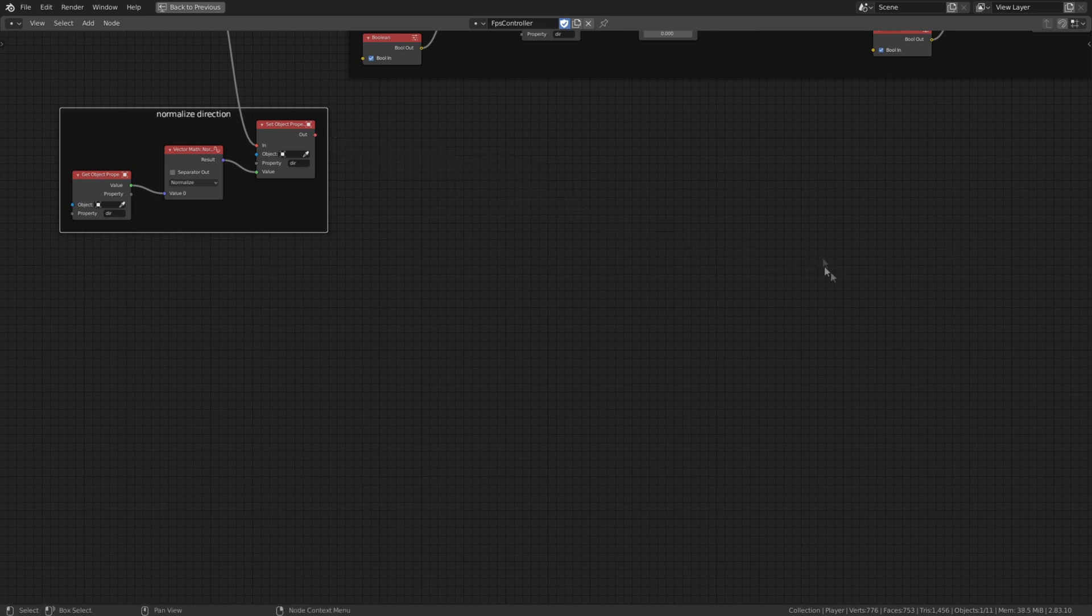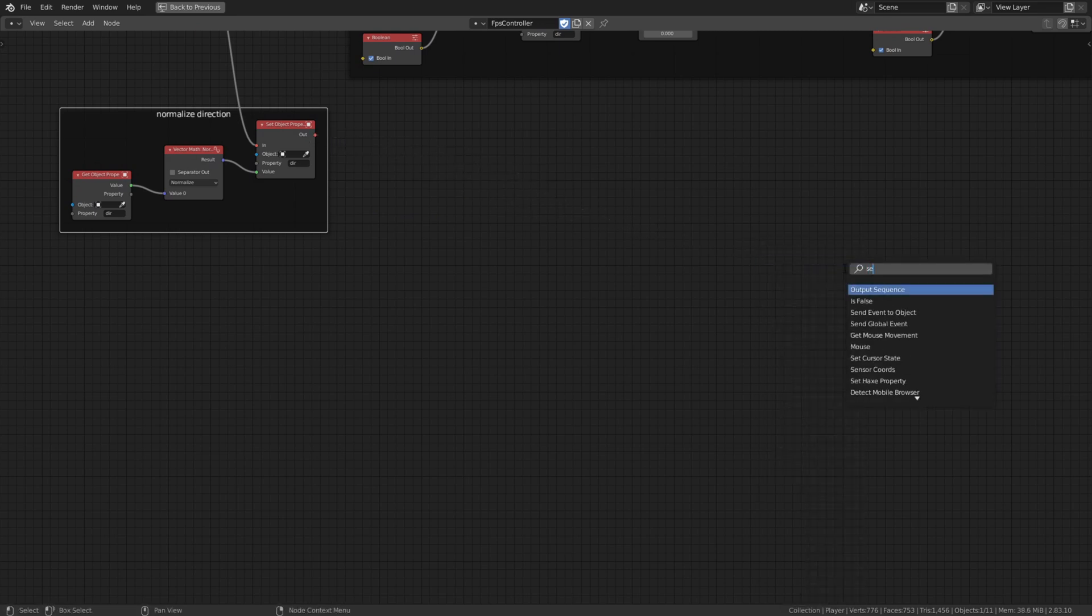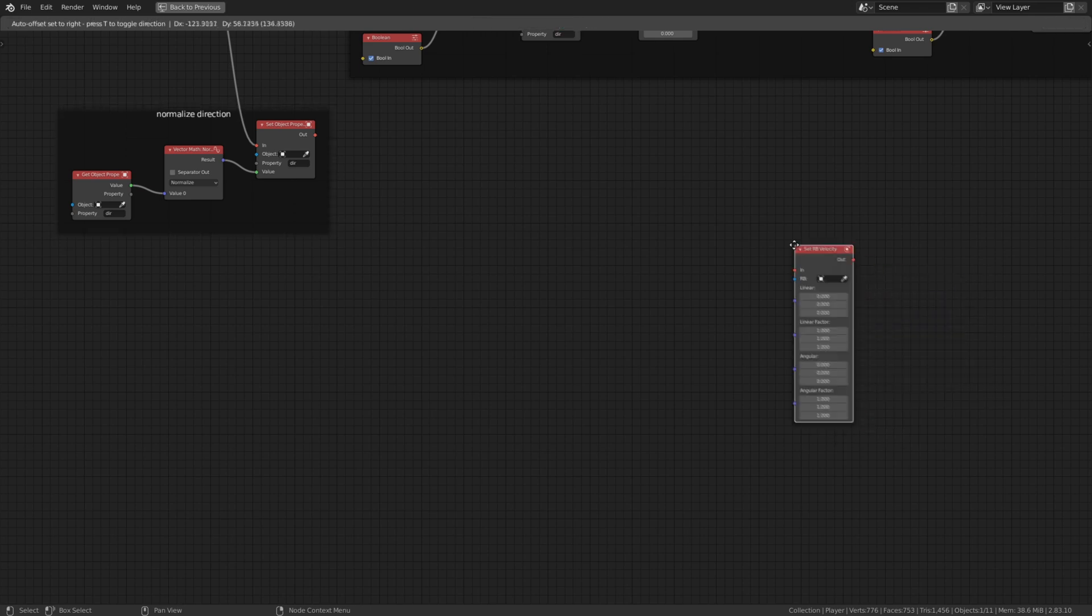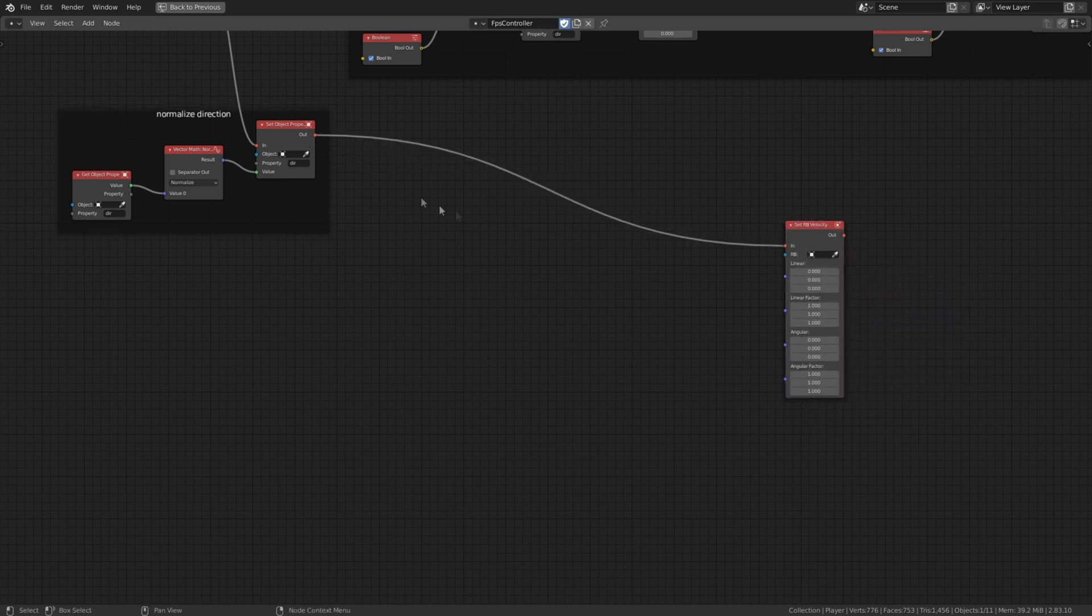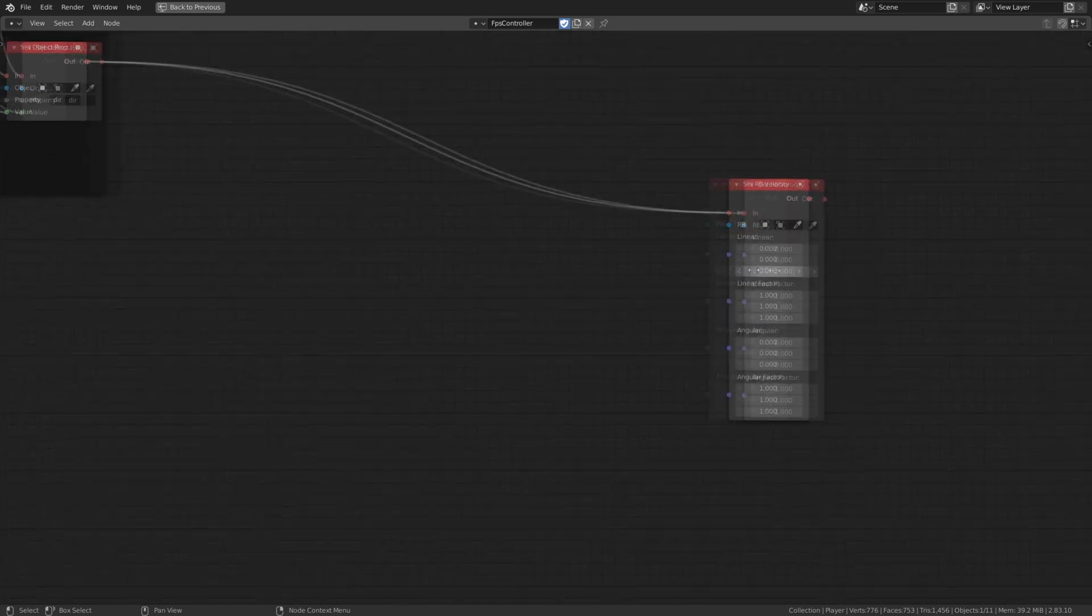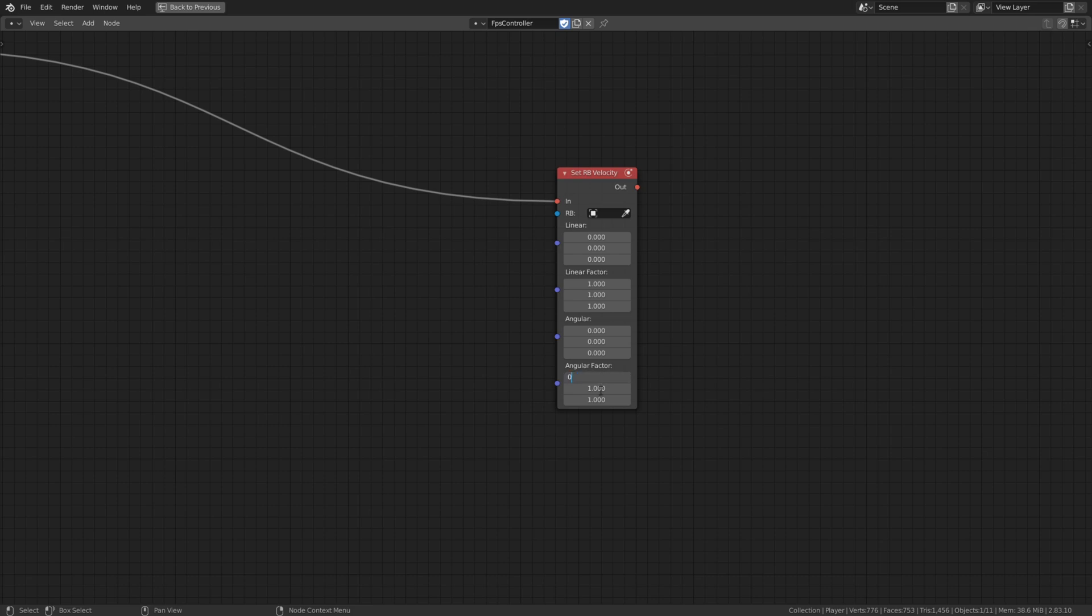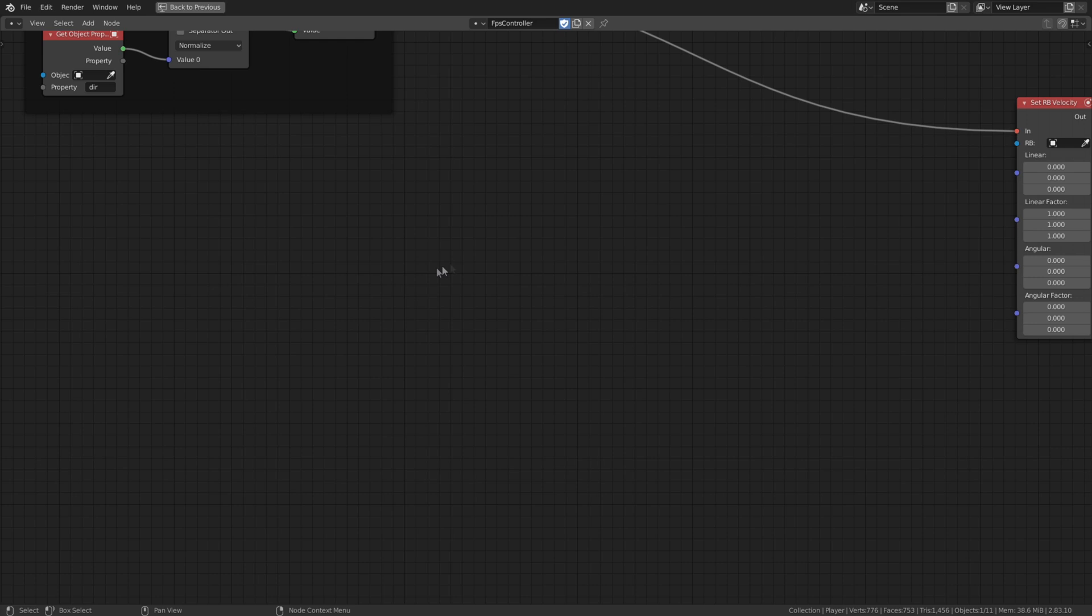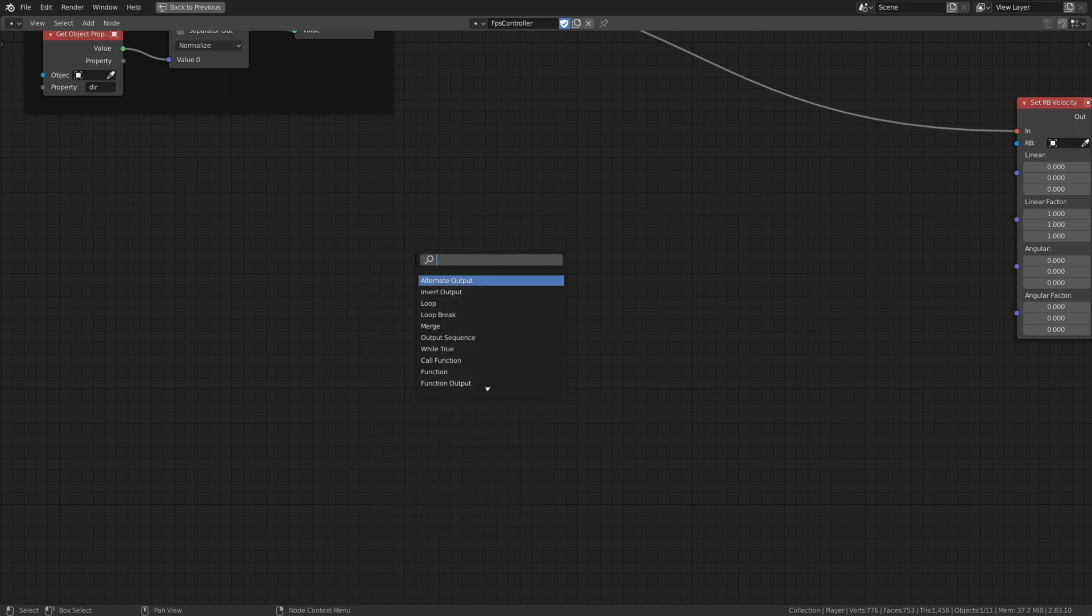After the value got normalized we can directly add a node called set rb velocity. This is the node we need to actually get our player to move. Here at the linear input we can set a value to move our player to the set direction. Here at the bottom we set everything to zero. This is for tilting the object that we don't want.